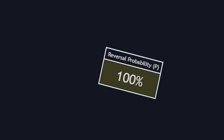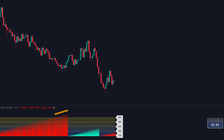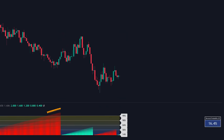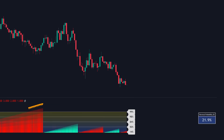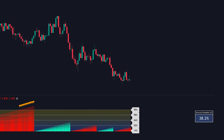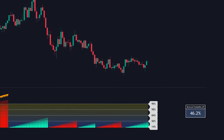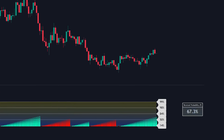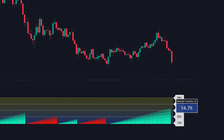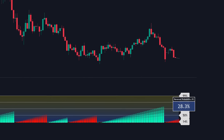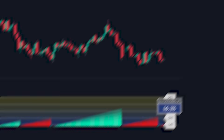The third component is the reversal probability table, which displays real-time probability values of a reversal occurring. This table shows different probability levels in clear percentages, with higher numbers highlighted in red to indicate those critical danger zones where trend reversals become highly probable.